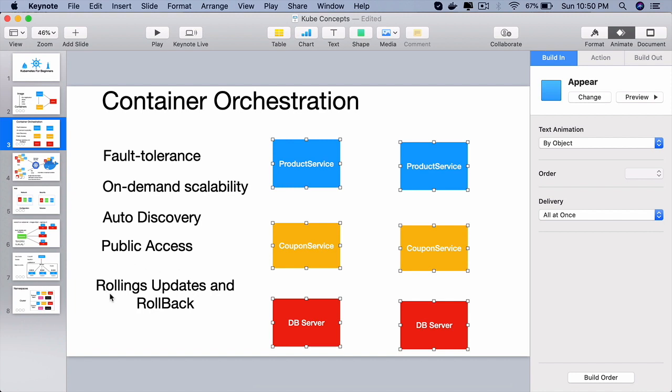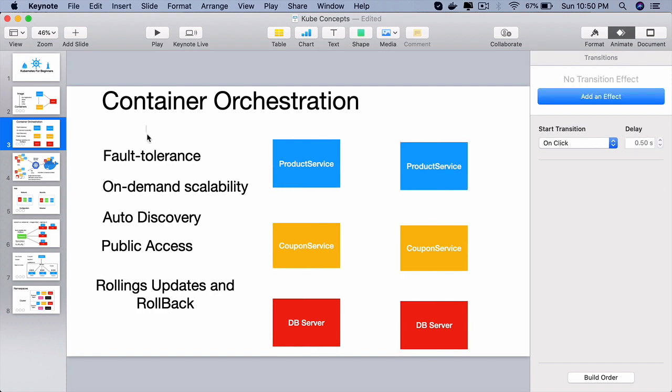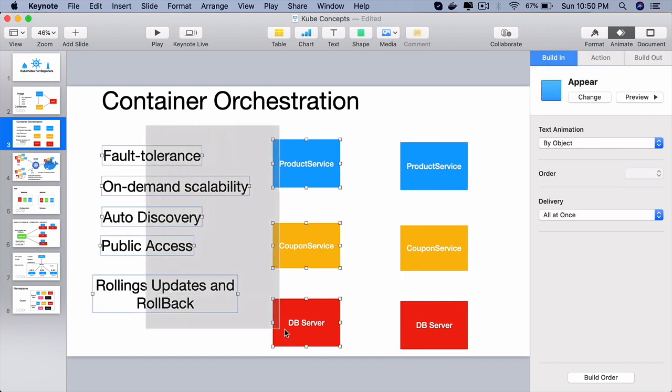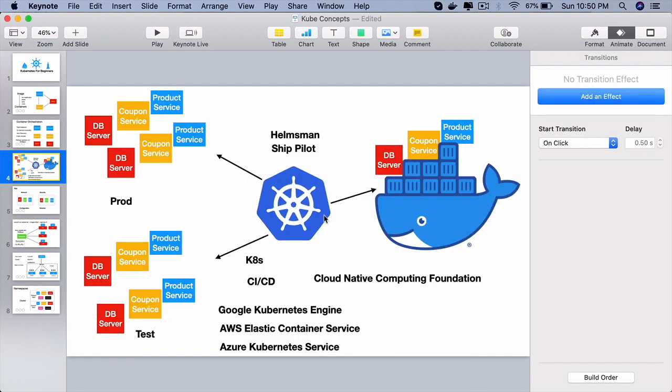Rolling updates which is a very powerful feature with zero downtime. Our applications should be upgraded and if you want to go back to a certain version of the cluster that should be possible through rollbacks. Kubernetes is so popular because it provides all these cluster creation and all these services right out of the box.